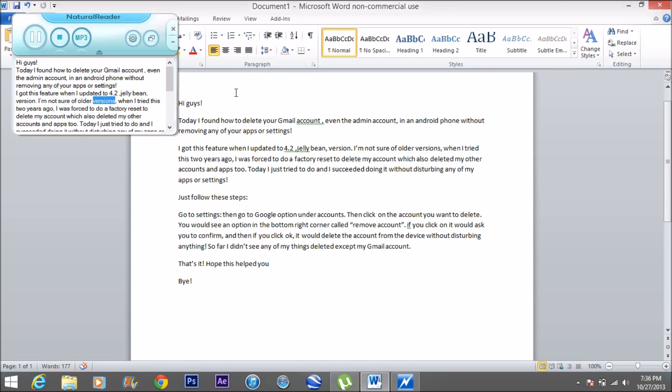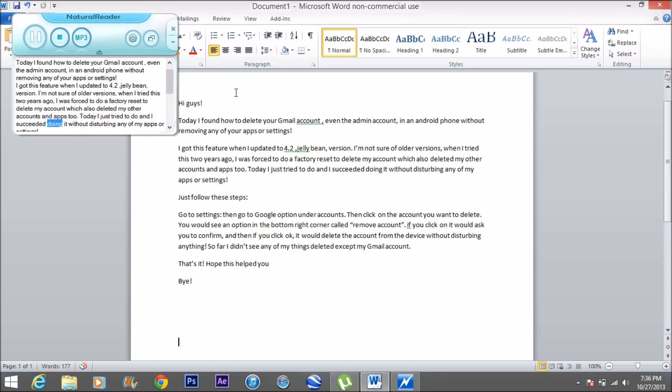When I tried this two years ago, I was forced to do a factory reset to delete my account, which also deleted my other accounts and apps too. Today I just tried to do it and succeeded without disturbing any of my apps or settings.